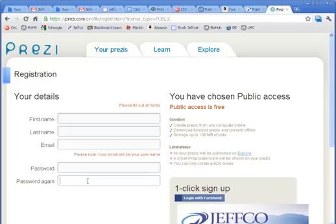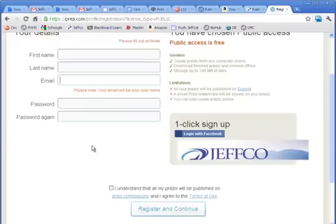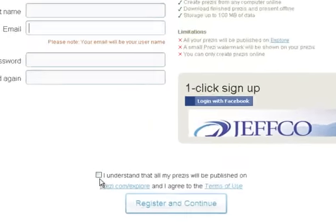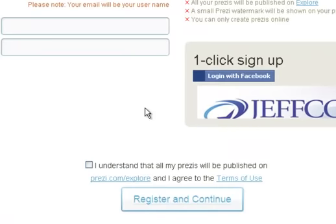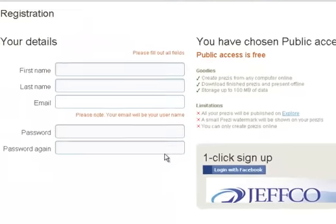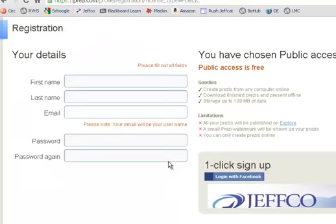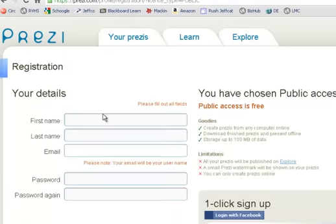You'll pick a password and type it again. Now if you give them a fake email, you won't be able to recover this password, because if you forget your password, they send it to your email. The nice thing about this free account is once you click the terms of use and click register, you're all ready to go. You don't need to check your email or activate anything. You're ready to start using Prezi.